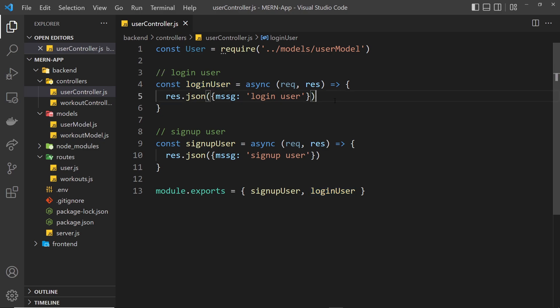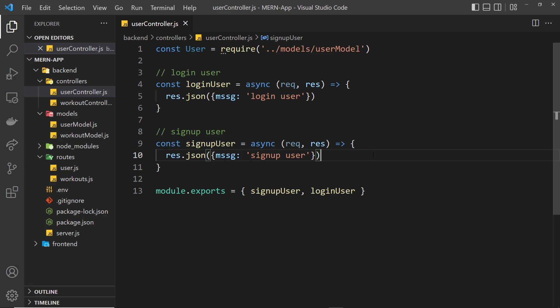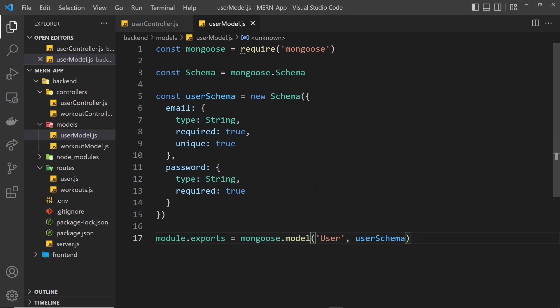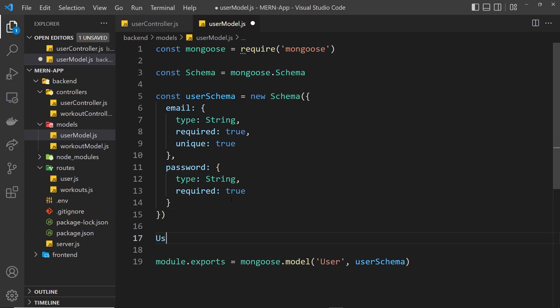In this lesson, we'll be focusing on the signup controller to sign new users up and save them to the database, and also on how we're going to hash their passwords before we do that. When it comes to writing all of this logic, we could do it directly inside the signup controller, but I want to show you another way — creating what's known as a static method on our user model. When we create models with Mongoose, they automatically come with methods like create, find, or find one and delete, but we can also make our own.